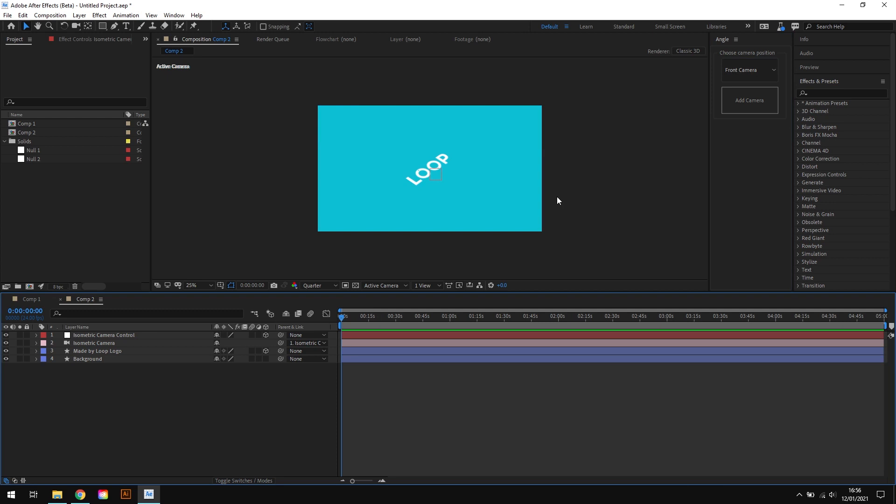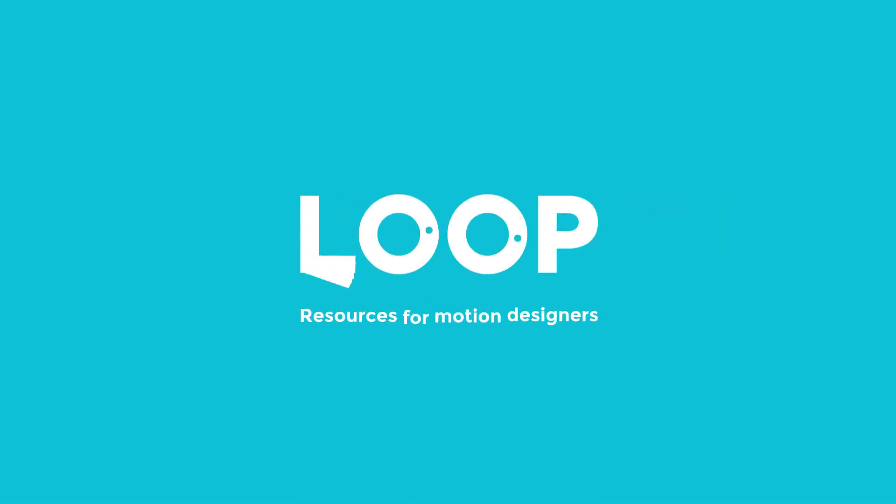If you're interested in buying the script, check the link in the description or head on over to madebyloop.co.uk to find out more. And if you like this video, be sure to hit like and subscribe for more After Effects tips.